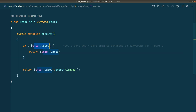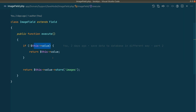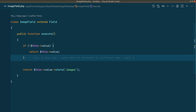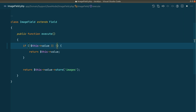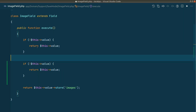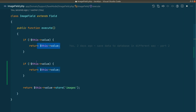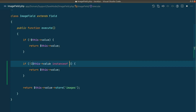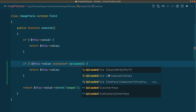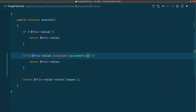Whenever we pass a value that is not an instance of UploadedFile, it will throw an error when we try to access the store method. We can only access the store method on the UploadedFile instance. Whenever we upload any file from the form, Laravel will internally wrap that file inside the UploadedFile class. If it is not an instance of UploadedFile — which is Illuminate\Http\UploadedFile — then we'll just return whatever value it is.